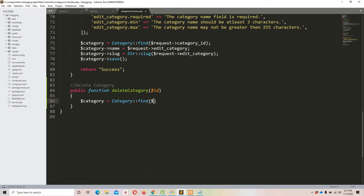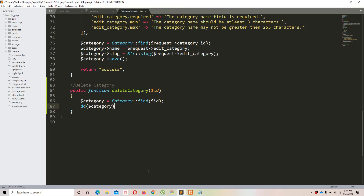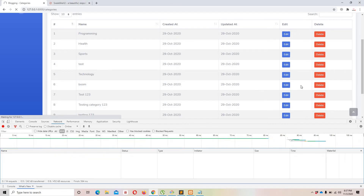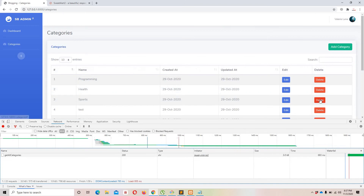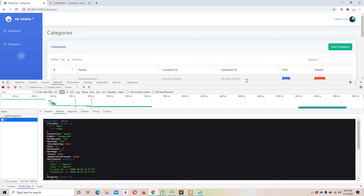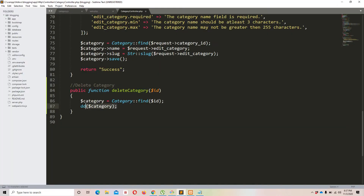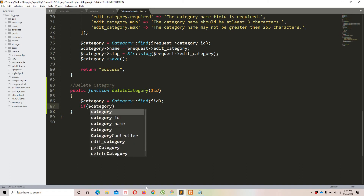Now let's find the category: $category = Category::find($id), then dd($category). Refreshing and clicking the third row shows the third record's data — everything is working perfectly. Let's now add a condition to handle potential data manipulation.